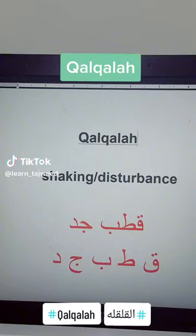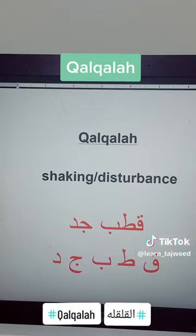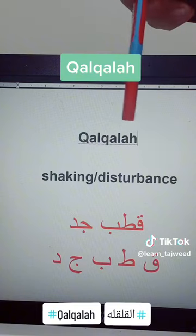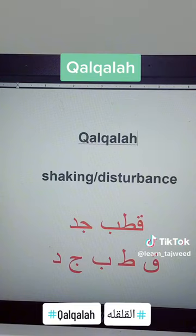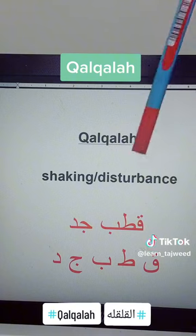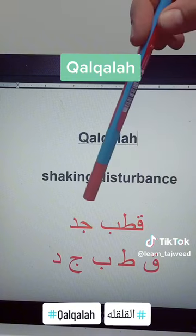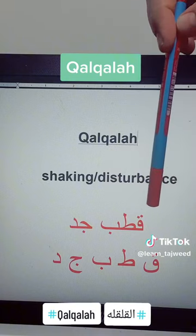As-salamu alaykum wa rahmatullahi wa barakatuh. So this is another rule of Tajweed — we have to do a Qalqala. Alqalqala is an Arabic word meaning shaking or disturbance. The letters of Qalqala are five letters: Qaf, Ta, Ba, Jim, and Dal.